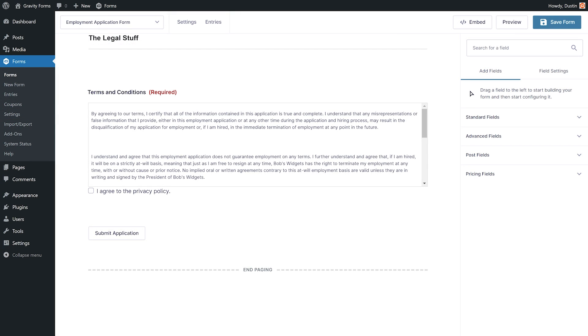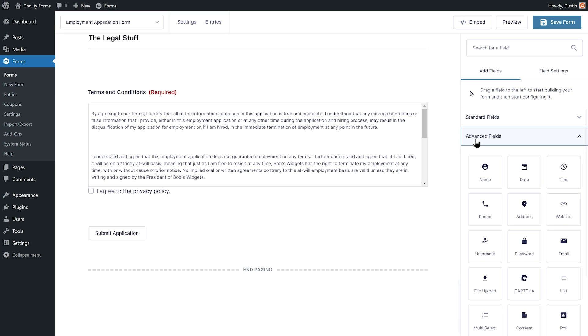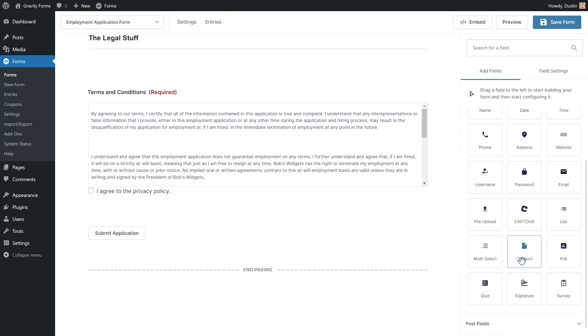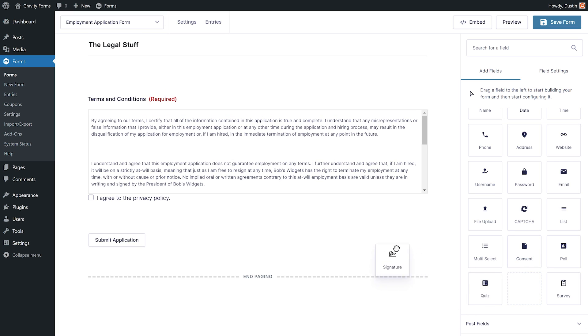Next, I'll navigate to the form that I would like to use to capture signatures and open the form editor. Under the Advanced Fields tab, I can drag and drop the signature field to wherever I would like it to appear on my form.